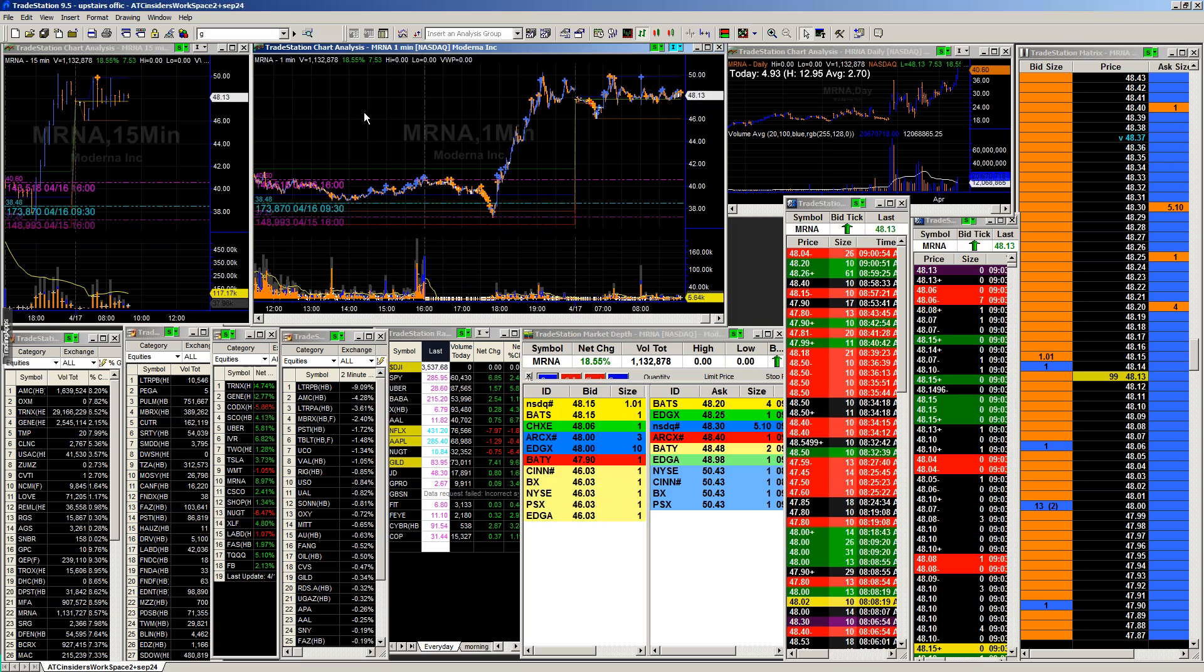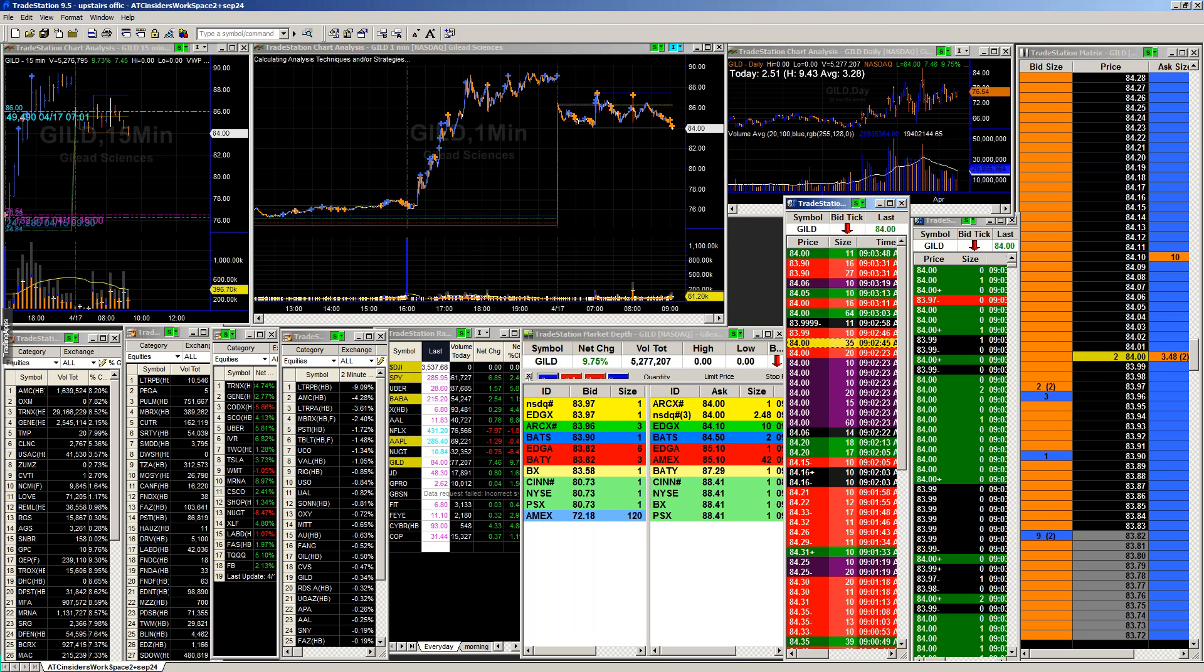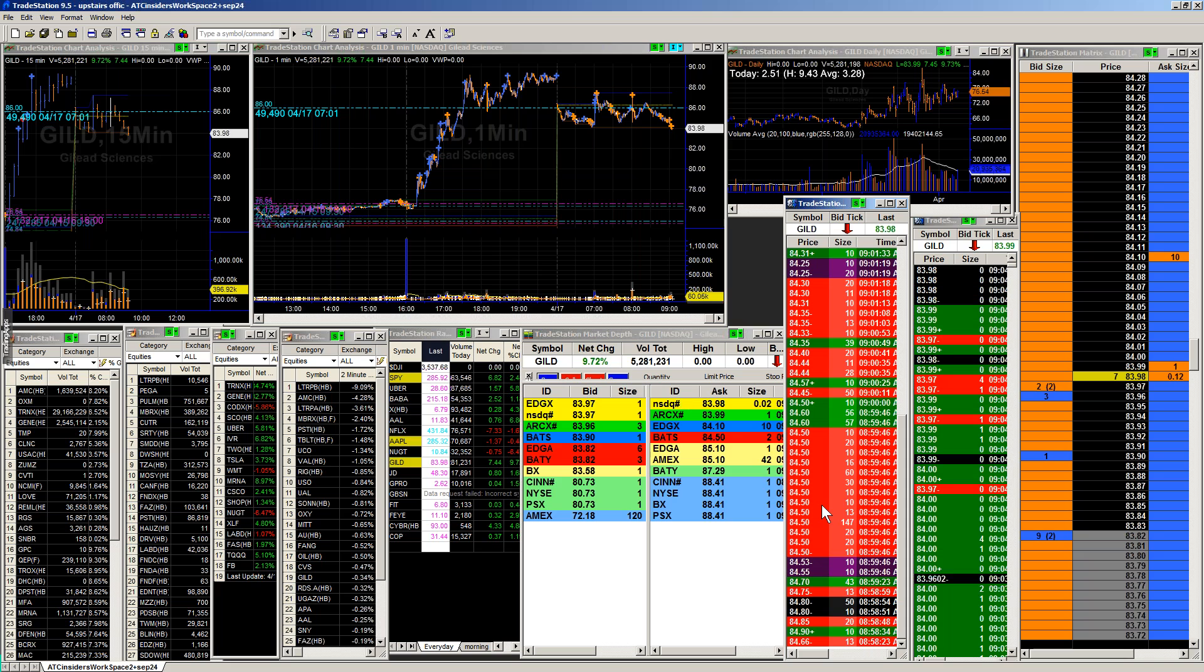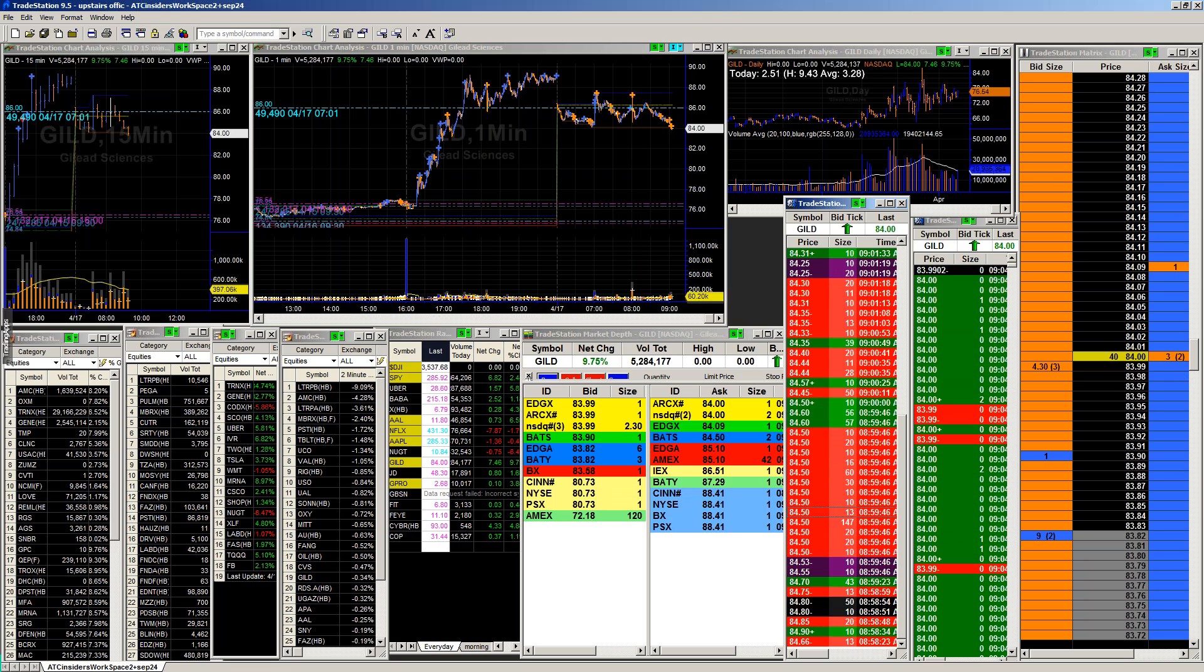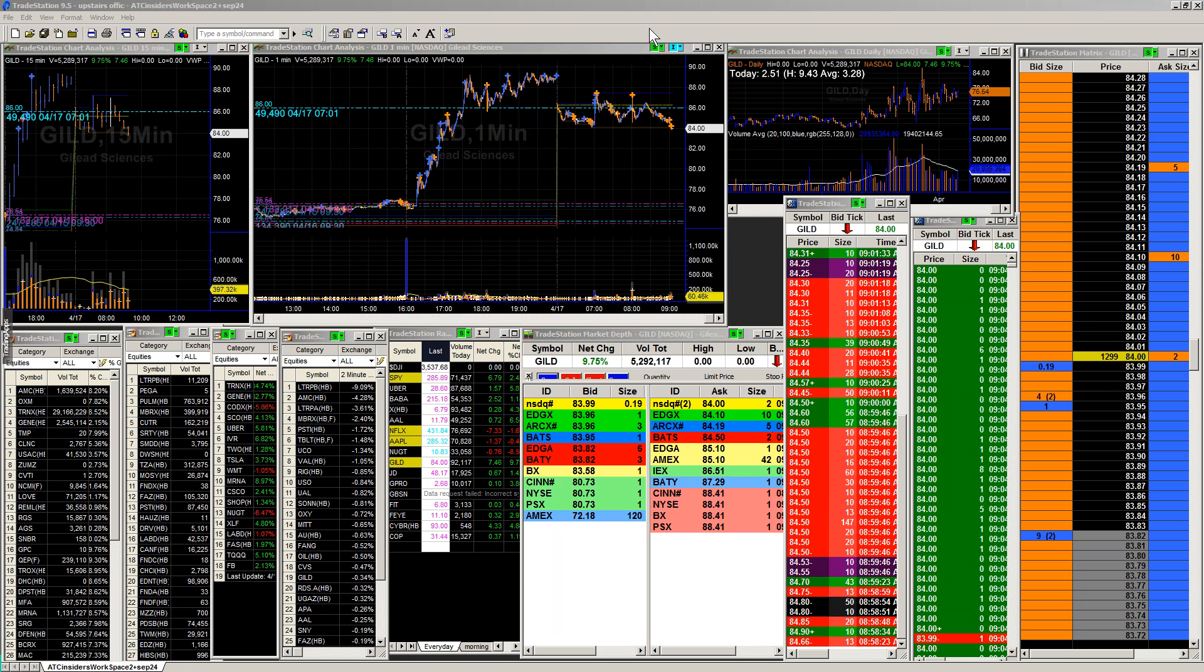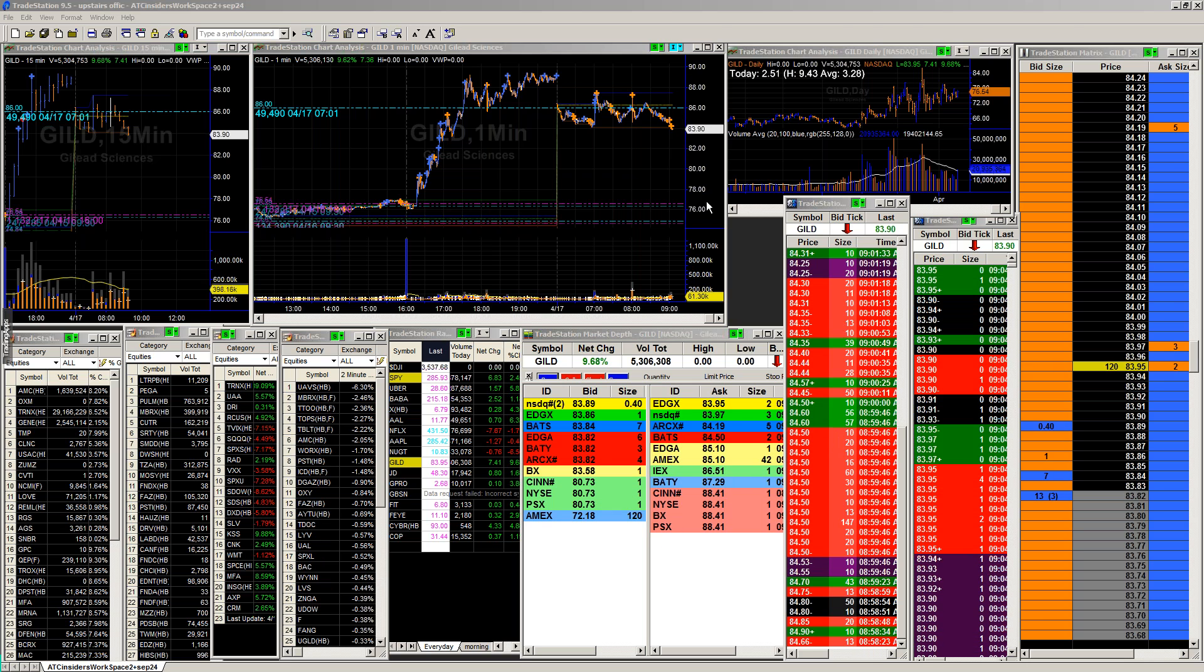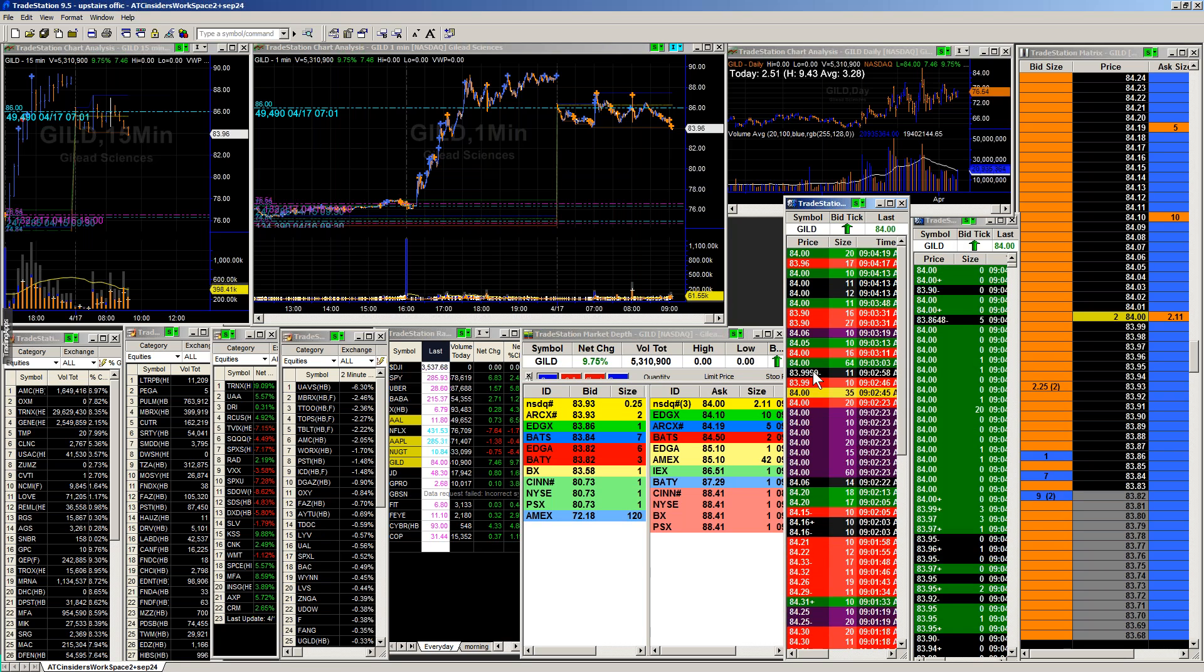Next thing we're looking at is GILD, G-I-L-D. So this is another one where it's a little bit all over the place. But as we saw before, 84.50, beautiful selling that was coming into it. And before—it's not going to let me go back to the other prints that we have, but I have them over here which I can look at. And so the problem is, is that when we were at that 85 level before, we got good selling that came into 85, but then we had ask prints that came in almost immediately afterwards.